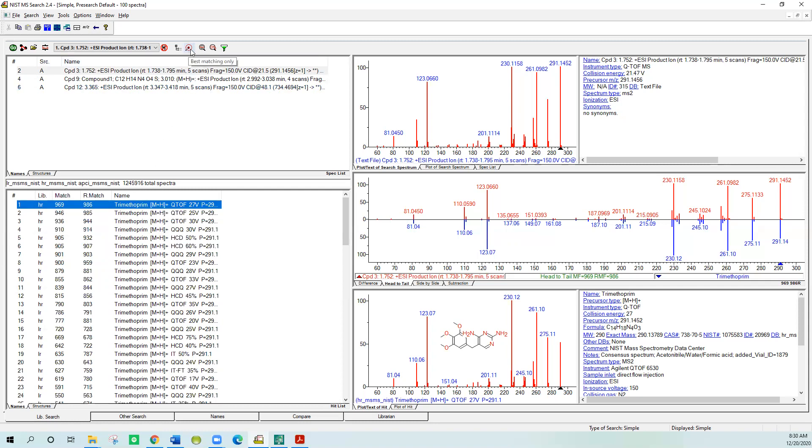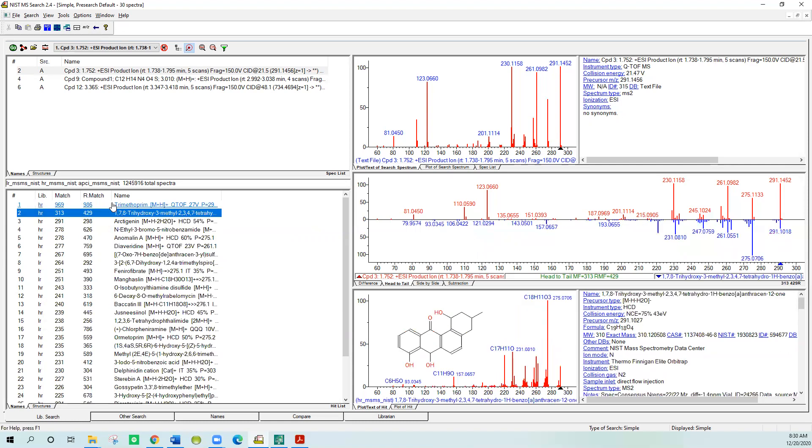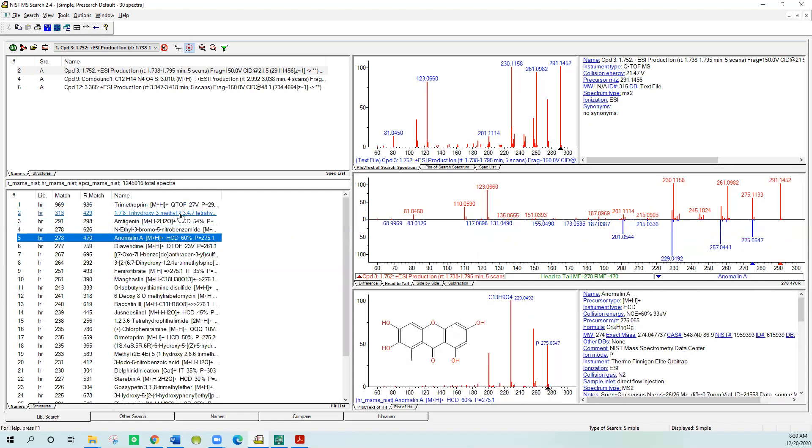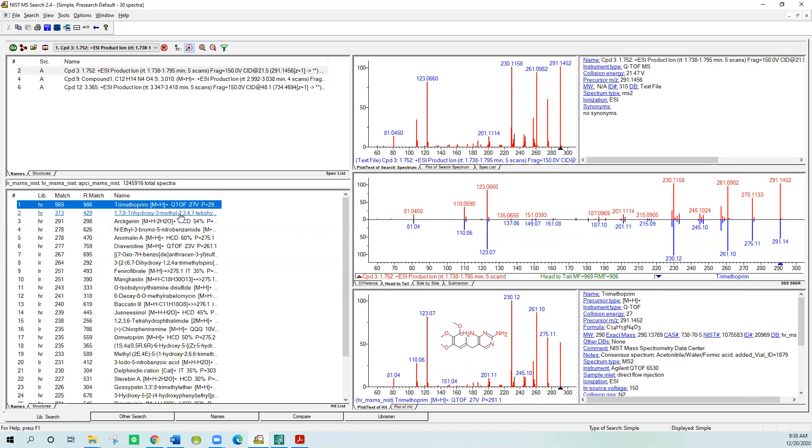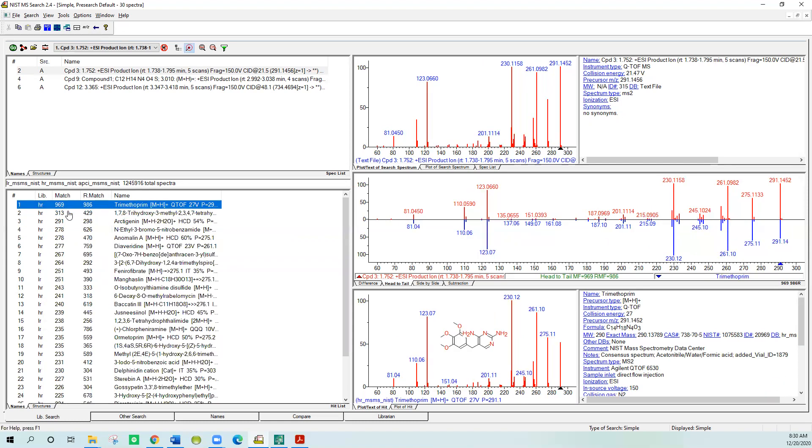I really want to know if there's anything else besides trimethoprim in here that I'm interested in. Well, if I go up to this best matching only, this little thing looks like an arrow through a target, and click on it, it'll get rid of everything with the same CAS number. So when I do that, now my first hit still looks good: 969. You can see the unknown's on the top, the known's on the bottom, and then you have the mirror image so you can compare. But you can select the first one over in the hit list over here and then I can use the arrow keys to quickly step through them.